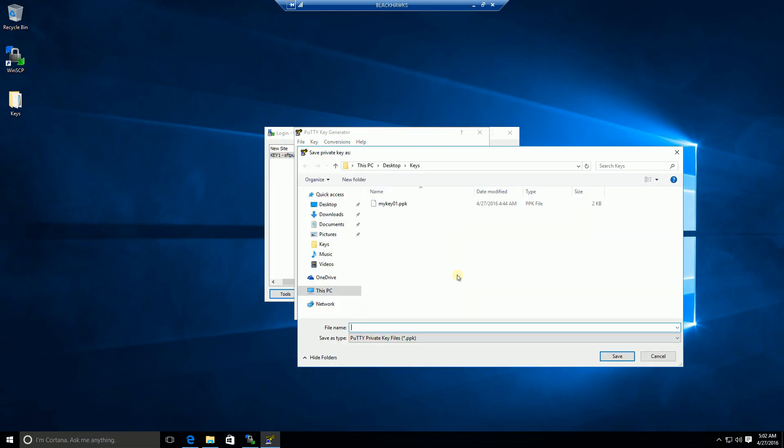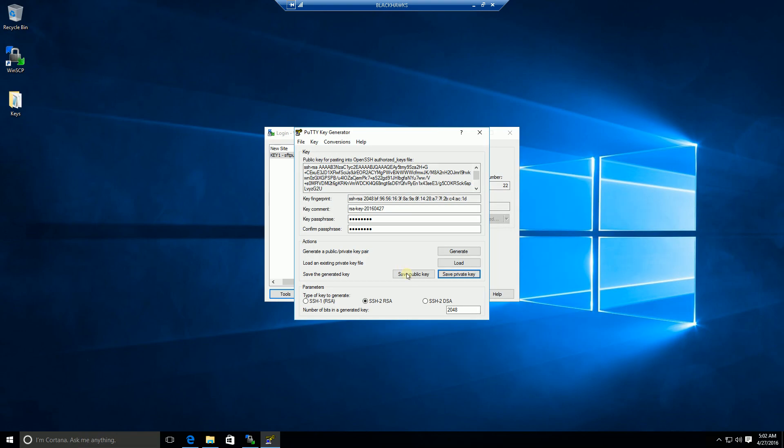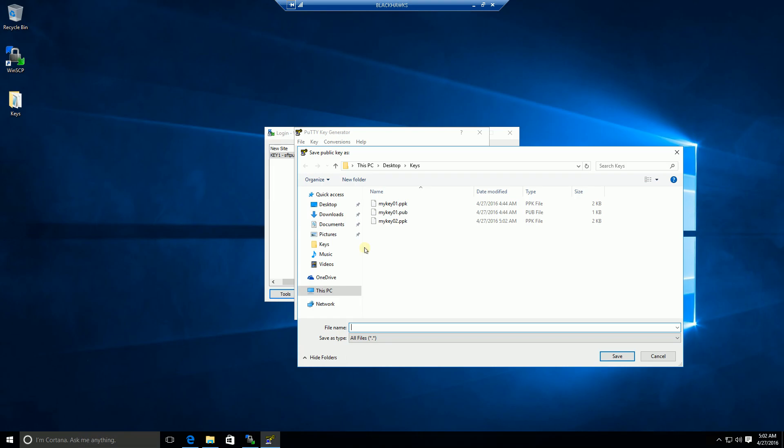I'm going to save the private key, and I'm just going to name it key2. I'm also going to save the public key here, and I am going to name it key2pub.